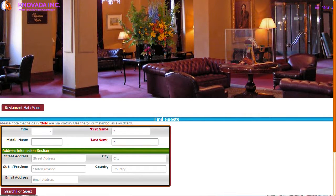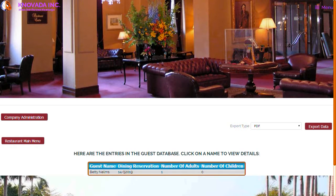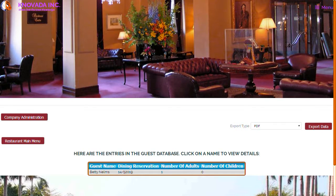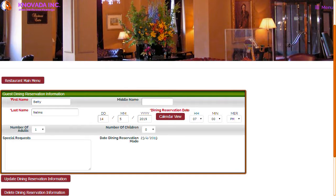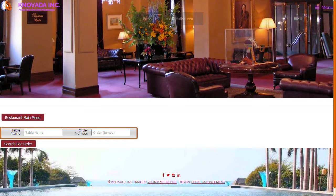By clicking on start guest dining reservation from the restaurant main menu, the screen will be displayed which allows you to search for a dining guest. This screen displays all of the dining guests based upon the search criteria. You can click on a guest to continue the reservation process, view the dining reservation details, and confirm with the guest. If changes are required you can update the reservation, or if the guest would like to cancel, you can delete the reservation by clicking on the delete reservation button.